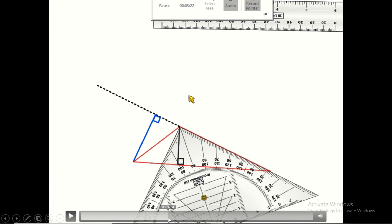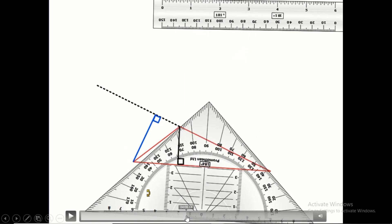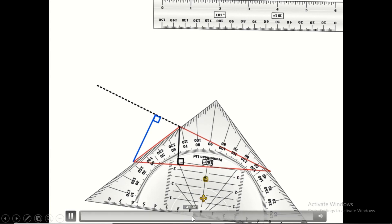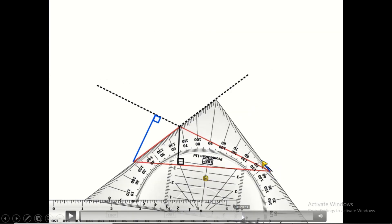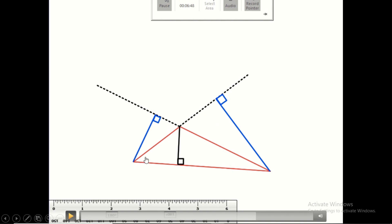For the third height, from the third vertex to the side facing it, the set square aligns with an adjacent side rather than the opposite side, so we cannot draw the height directly. We must move and extend the opposite side as well. Once we produce this side, we can draw the third height. In an obtuse triangle, the two heights relative to the sides of the obtuse angle require extending those sides.